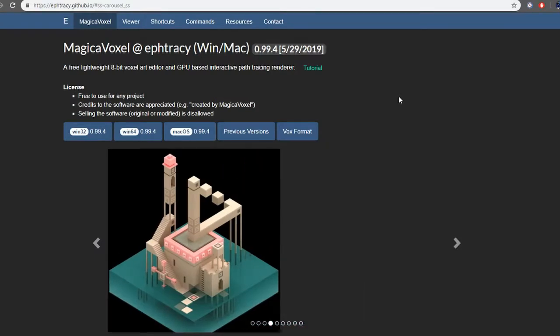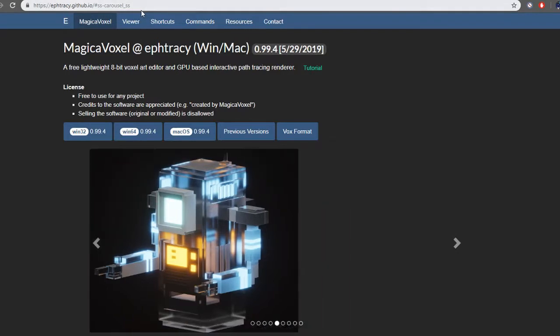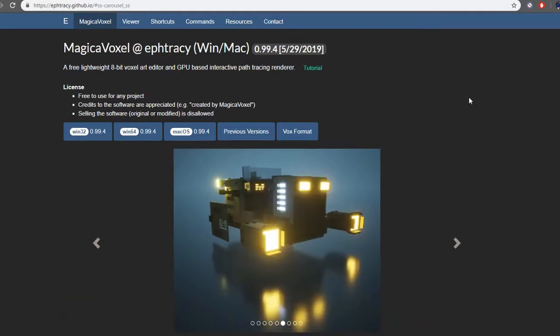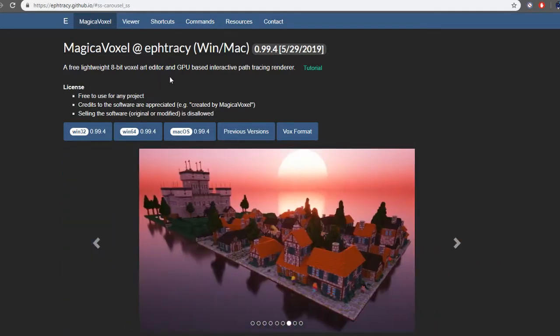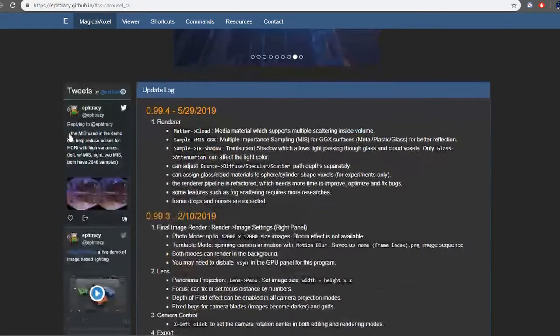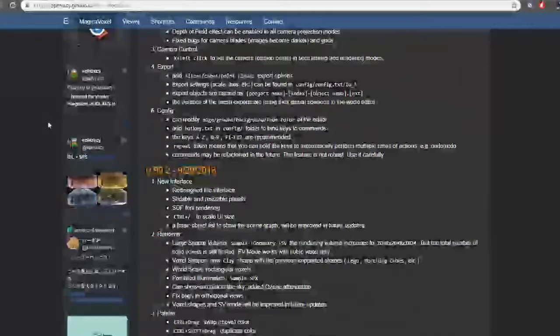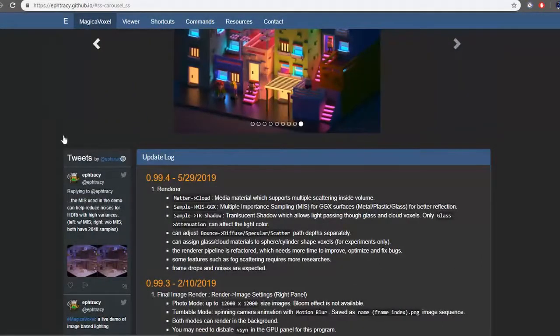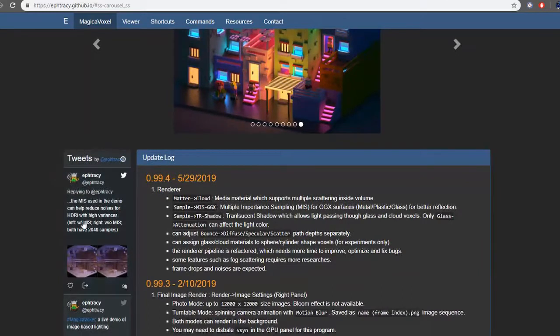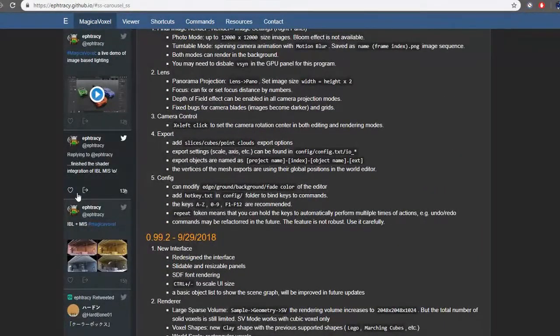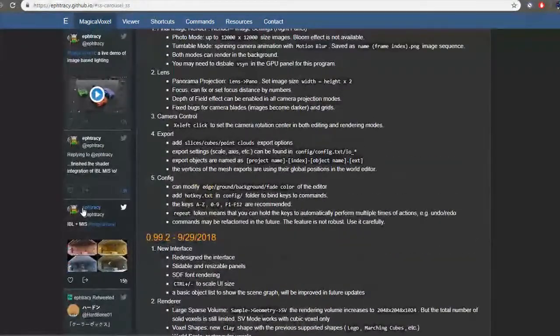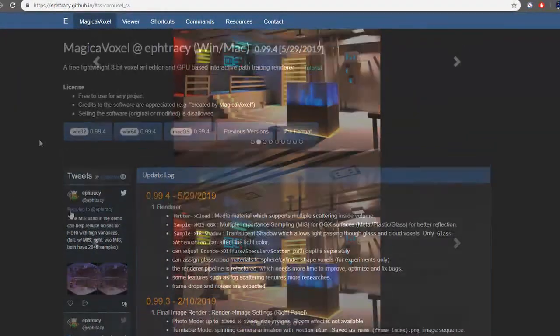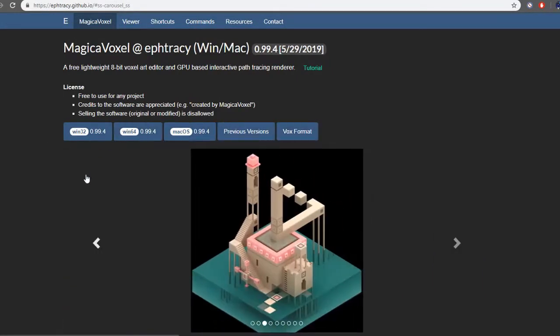First off we go to ephtracy.github.io. This is the MagicaVoxel page, a free lightweight 8-bit voxel art editor and GPU-based interactive path tracing renderer. You can scroll down to see the previous updates and the stuff that was included in the new updates. Also, the person who made MagicaVoxel's tweets. But what we want is these boxes up here.